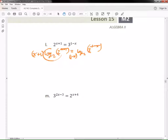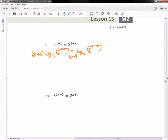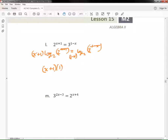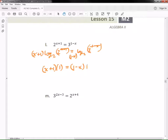Now I have a log base 2 of 2. Do you guys know what log base 2 of 2 equals? Uno — it equals 1. So I have x plus 1 times 1, and then equals 1 minus x times log base 2 of 3.